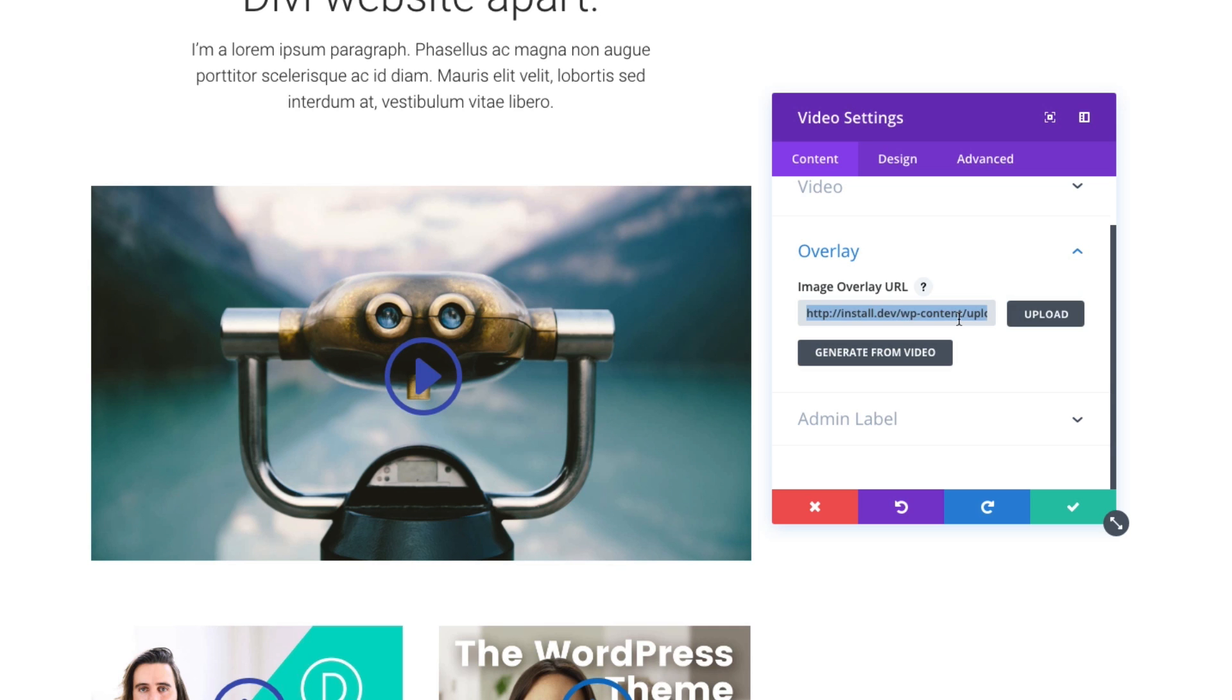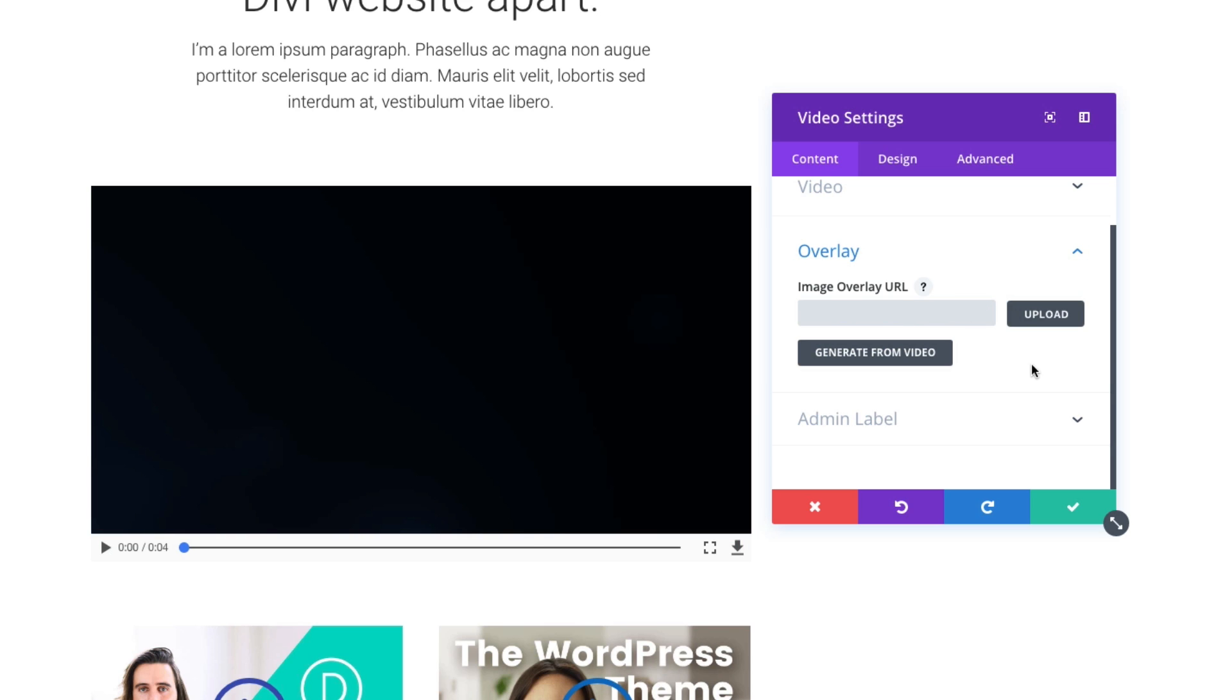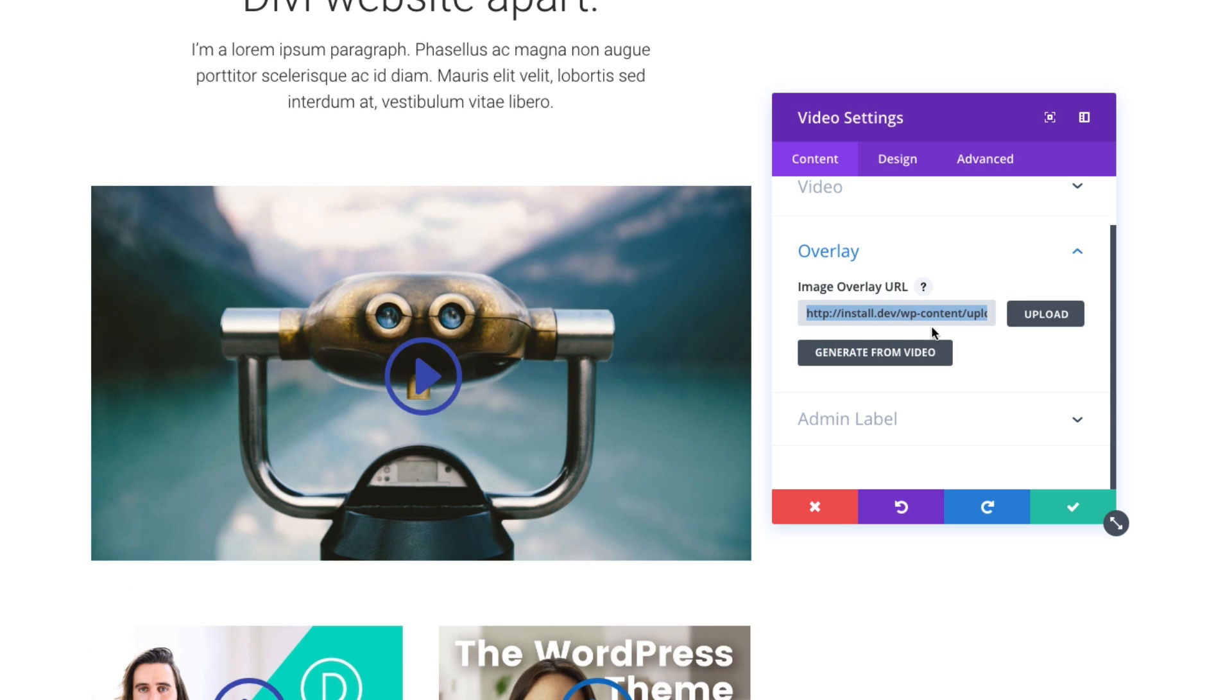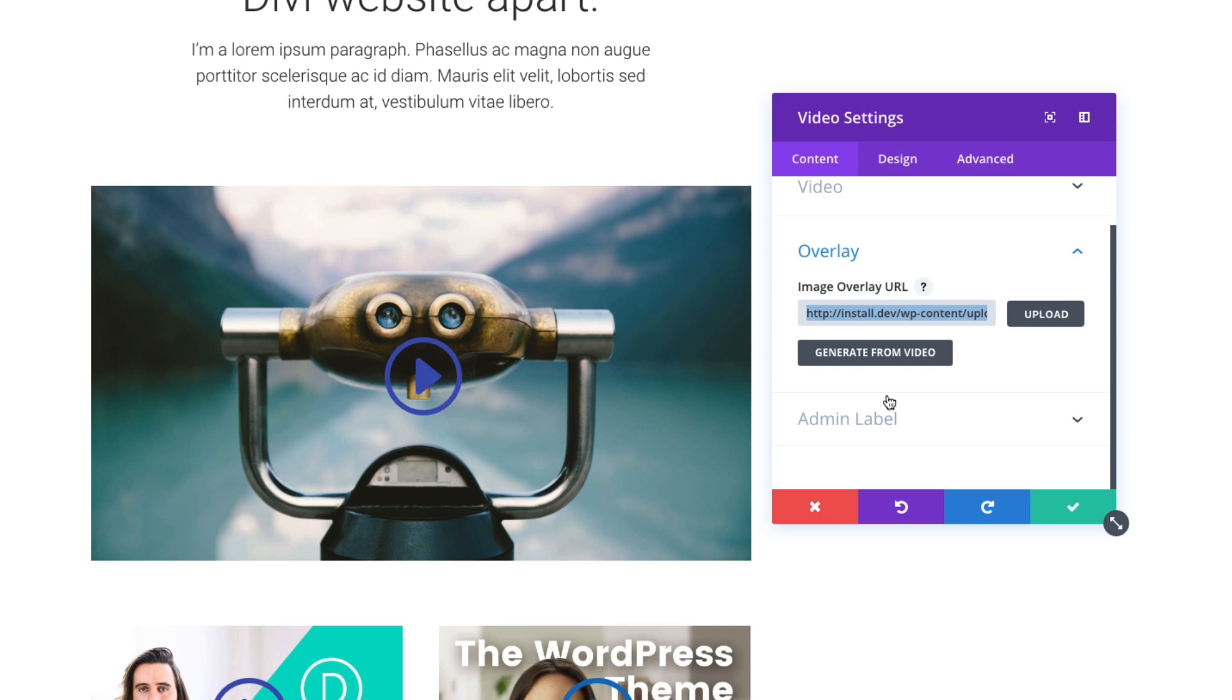If I didn't have the overlay, you can see that my video would not be as clean looking, and it wouldn't have my custom play button as well. So we want to keep that custom overlay there. It looks nice.